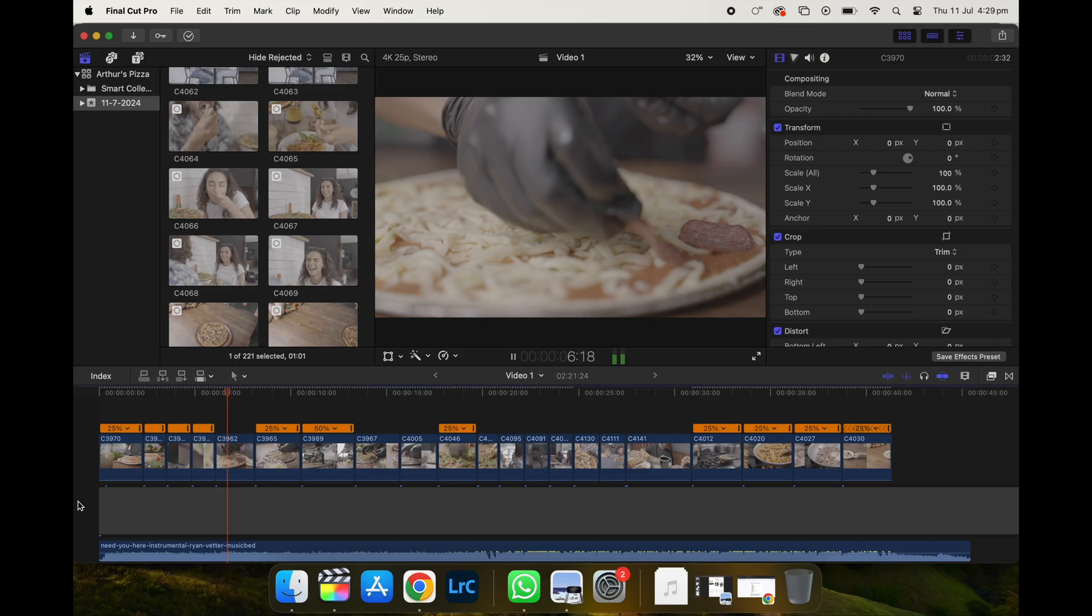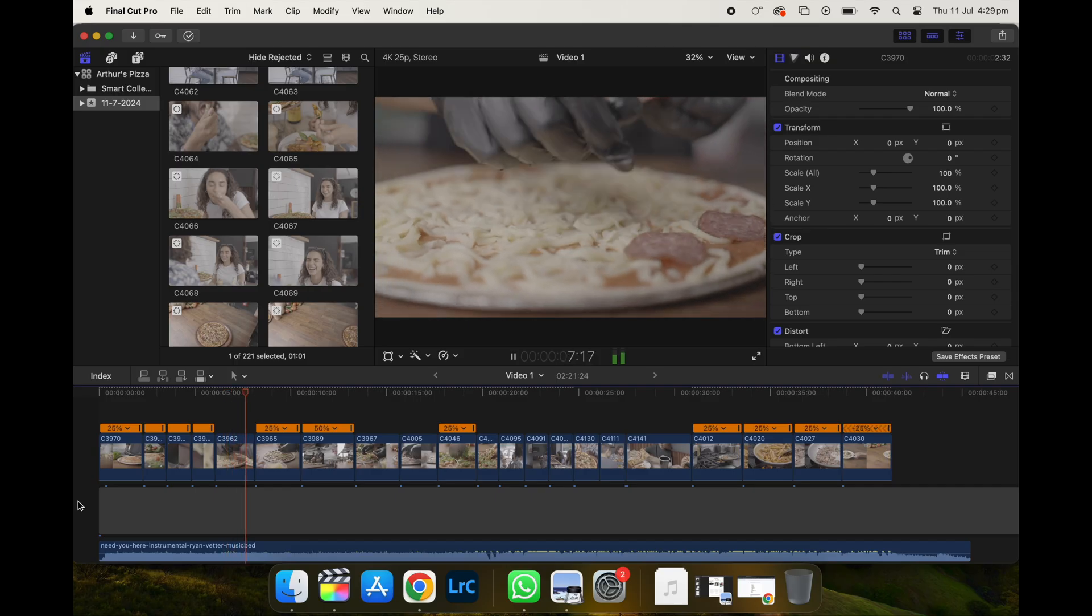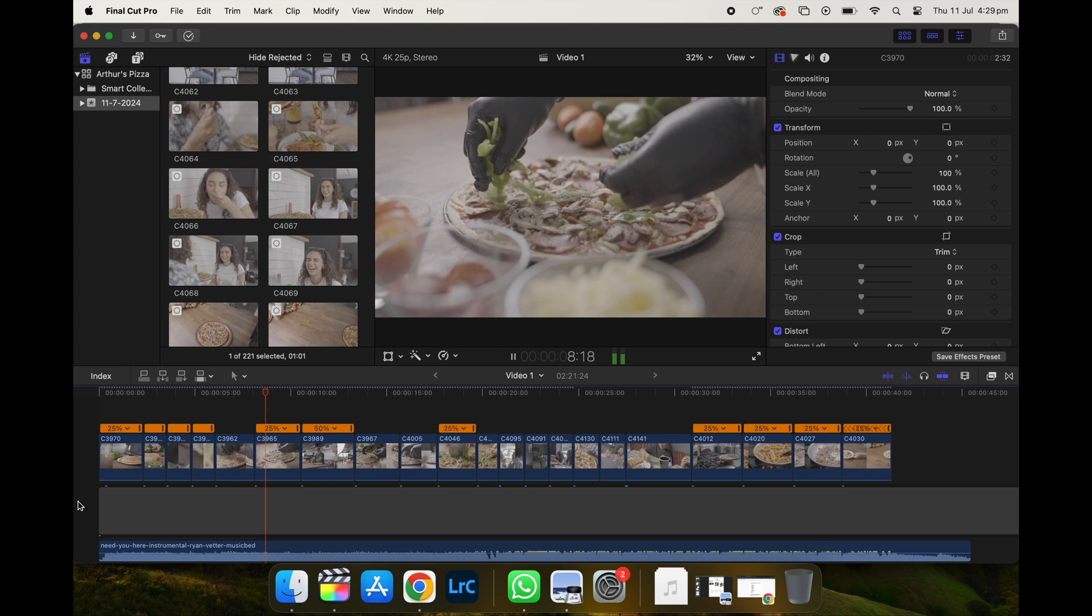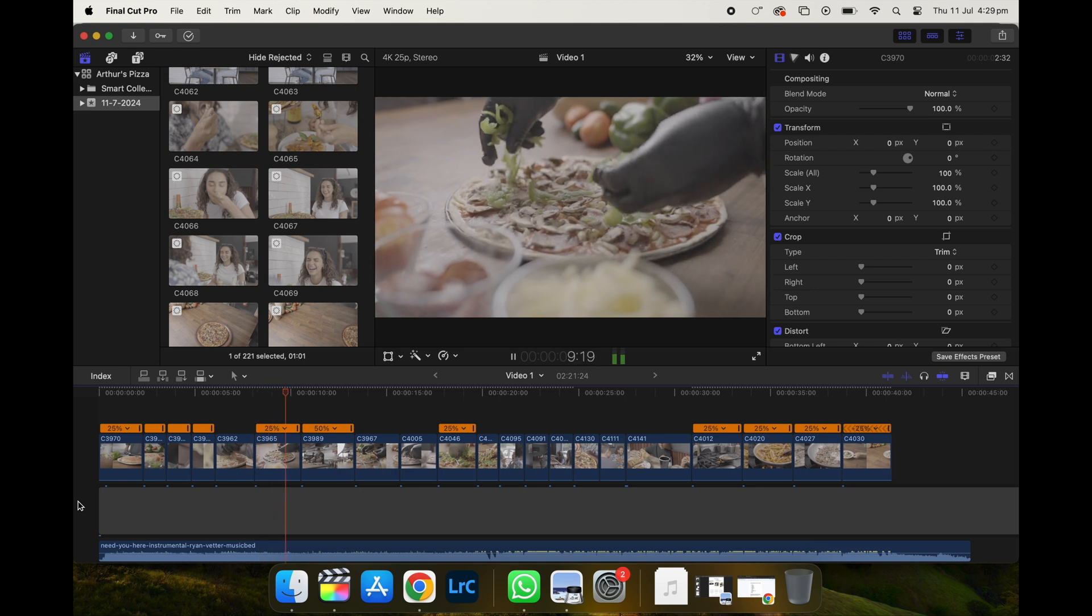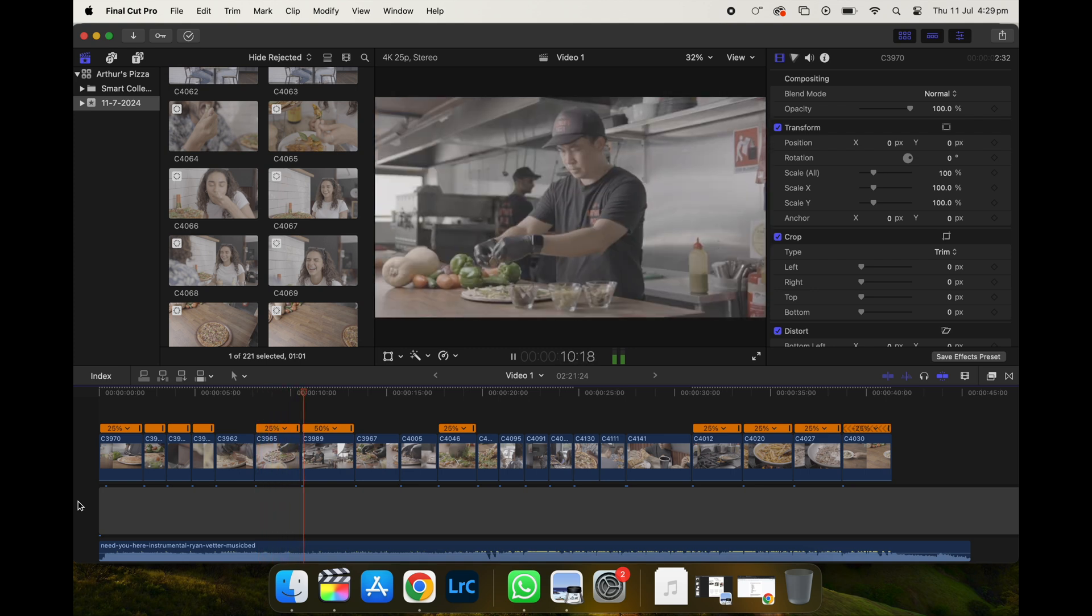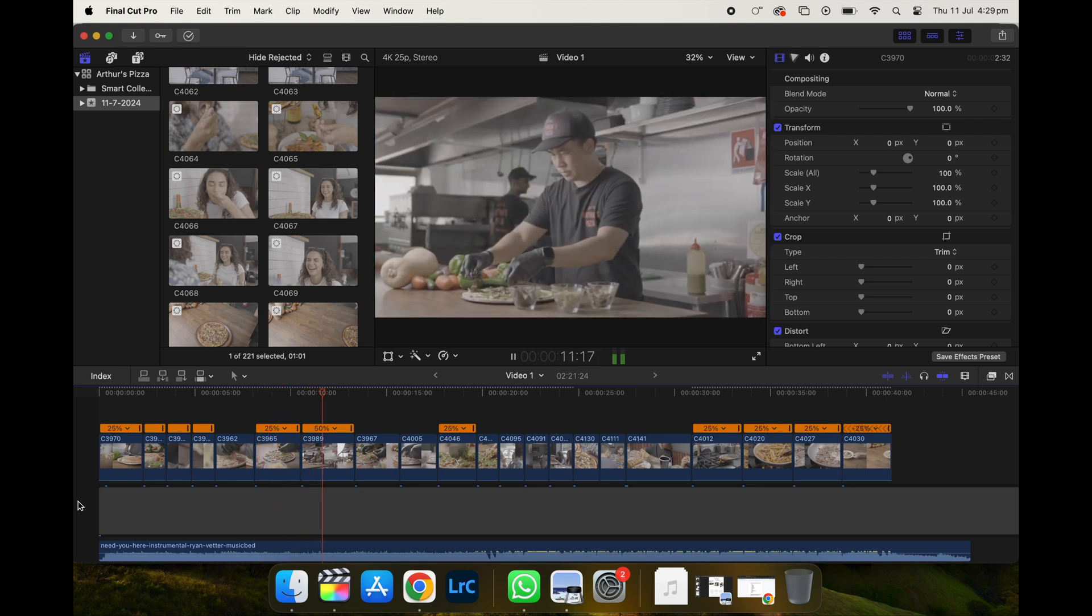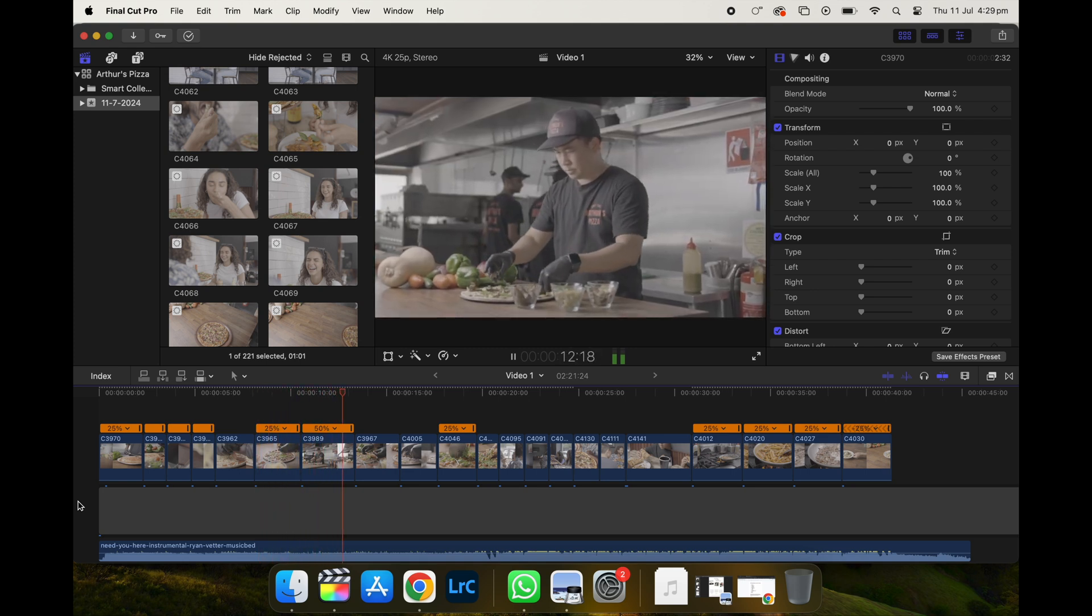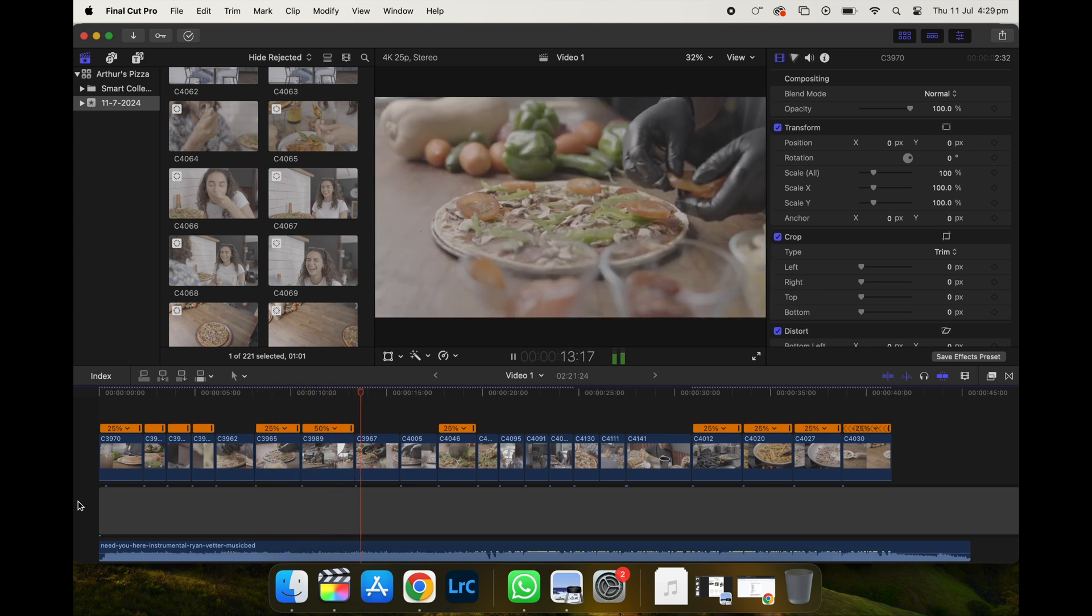So in this short amount of time, I've put together a promo video that goes well with the music and somewhat tells a bit of a story as well.